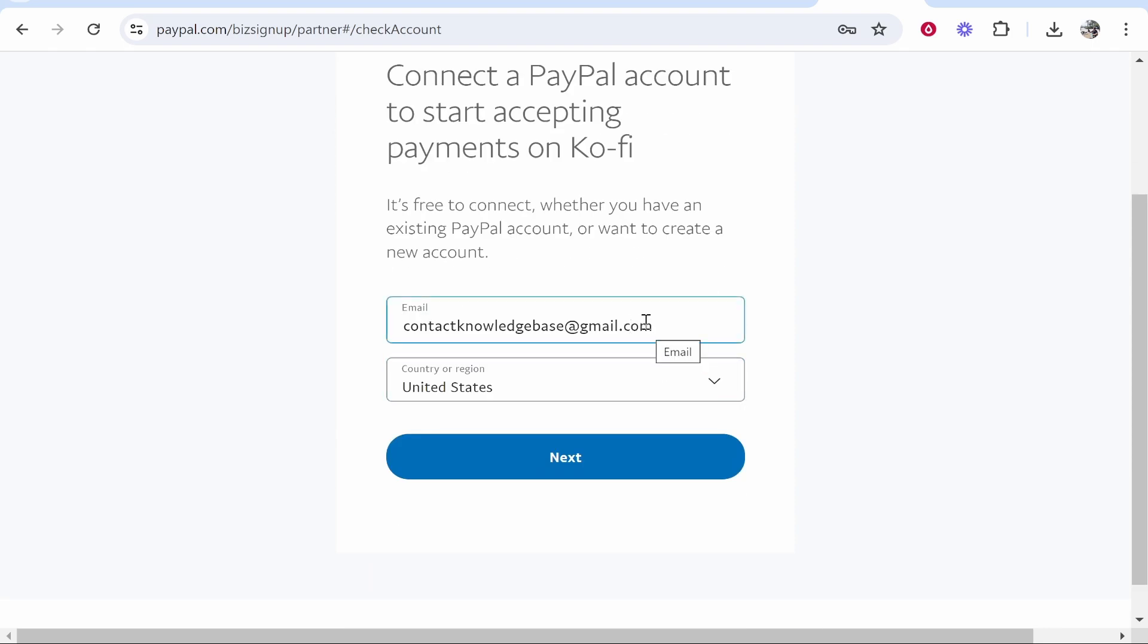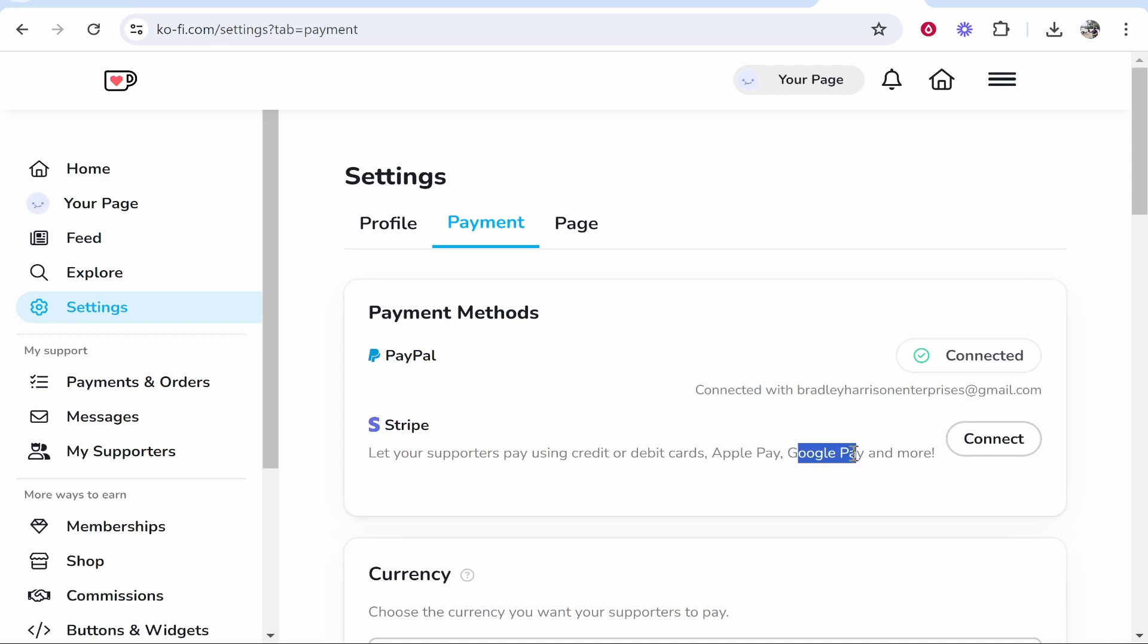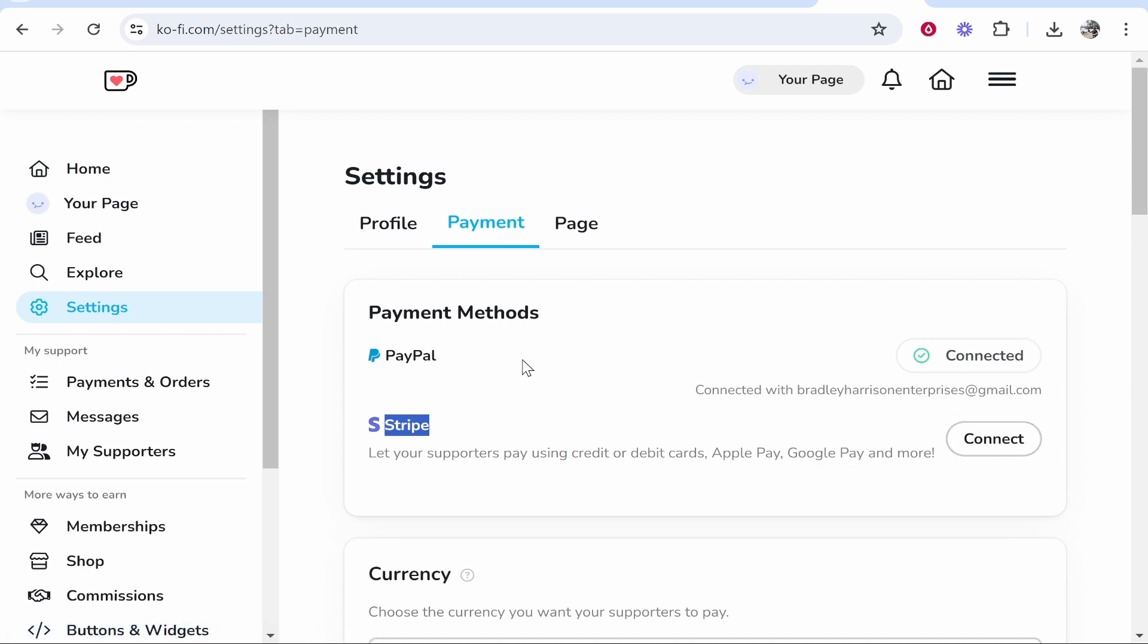I'm just going to go ahead and I'll be back. Okay so with my PayPal accepted we can now go ahead and build out a page. One thing to note though if you want to let people pay with a credit or debit card, Apple Pay and Google Pay you will need to connect Stripe as well. So just go ahead and do the same thing you did for PayPal but with Stripe.